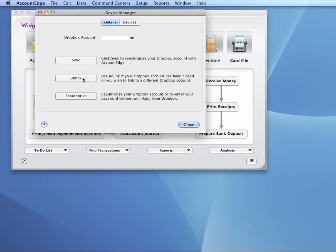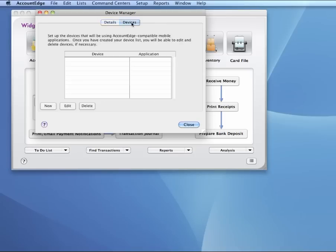That linked this account to the Dropbox. And it also created a folder in your Dropbox account called Account Edge, and that's where your files are going to be hosted. Now we're going to jump over to Devices, and now we need to add a couple of devices.